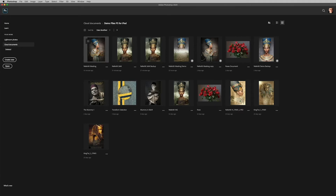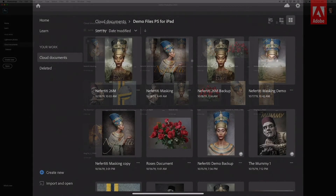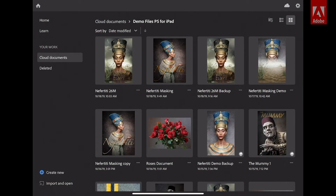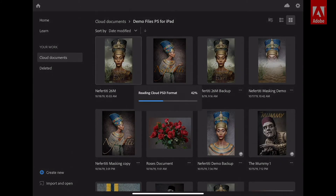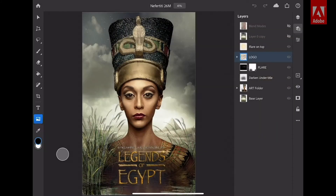I'm switching over to the iPad now, and you can see all of the same files that you saw in my Cloud Documents Organizer on the desktop. My second favorite feature is the ability to tap on this image and open up a complex layered document. Check this out.